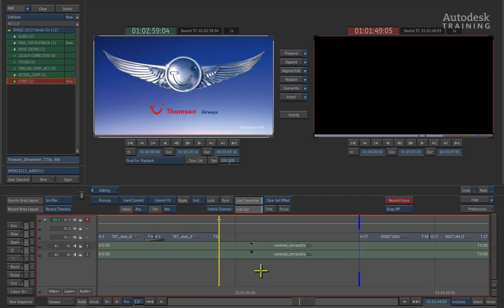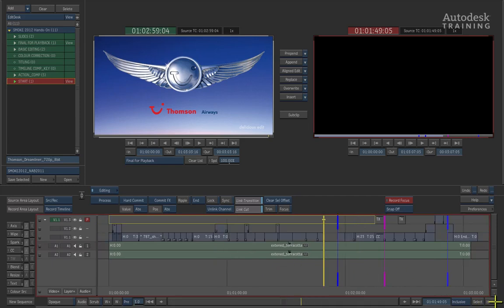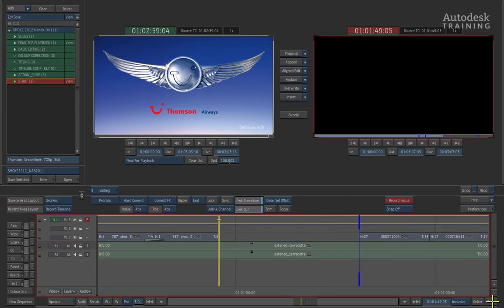Once we have zoomed into the timeline, we can then just use this pan bar to align the view so we can work in the correct point of the timeline. If at any point we want to zoom the timeline to fit the screen, we can go to the bottom right of the interface and click the HOME button. If we wish to return back to the previous zoom factor, we can click the HOME button once more and this will cycle the behaviour back to the original zoomed position. So this is very useful for being able to jump in and out of the timeline in order to view the context. Now let's move on to the editorial tasks.